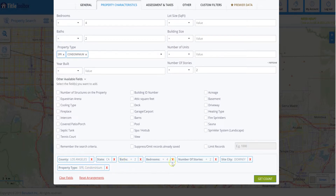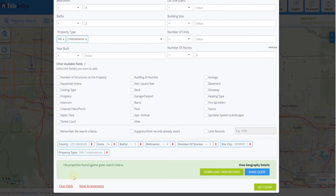Now we have single family residences and condos, four bedrooms, two baths, that are two stories. Let's hit 'Get Count.' We now have 106. So we went from 19,000 down to 1,500 down to 106. That is a very doable number to send out a mailing campaign, do door knocking, or run multiple campaigns — we can definitely drip and send a couple of mailers to spark a phone call or conversation.